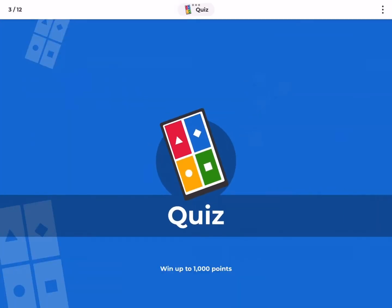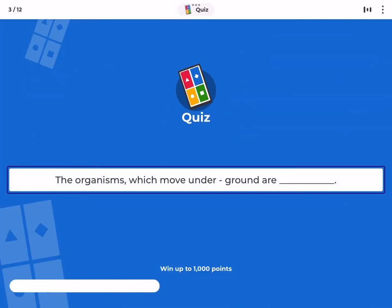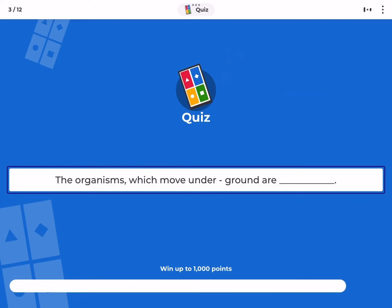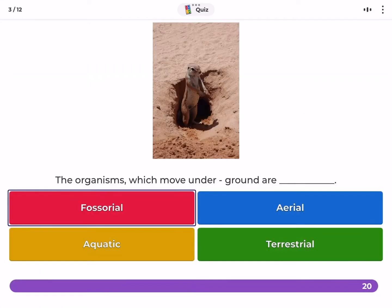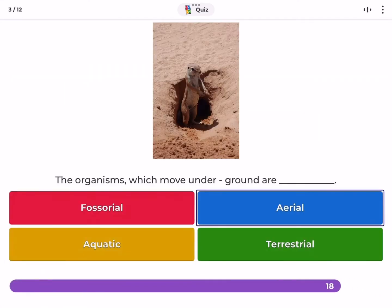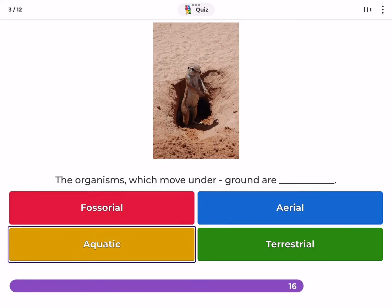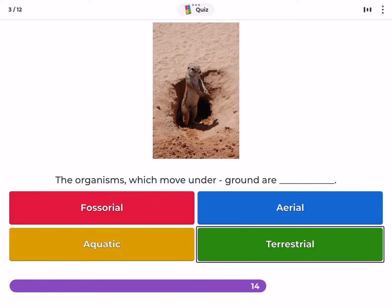The organisms which move underground are called — fossorial, aerial, aquatic, or terrestrial?